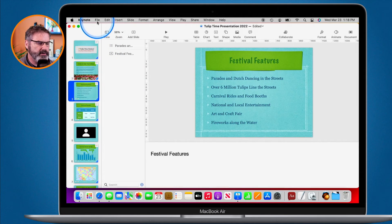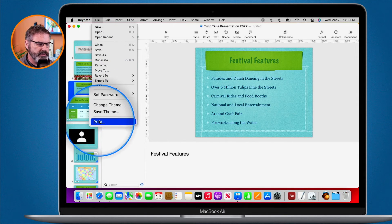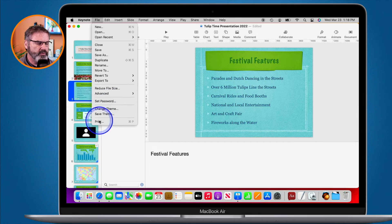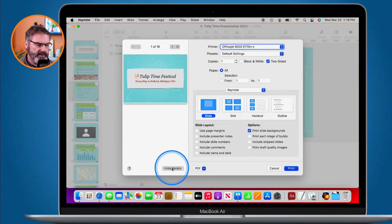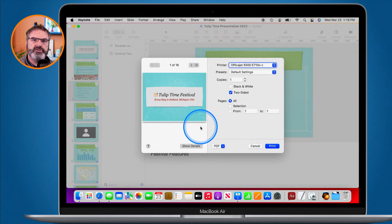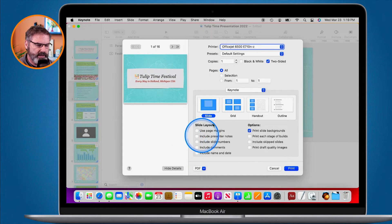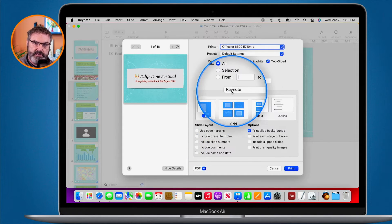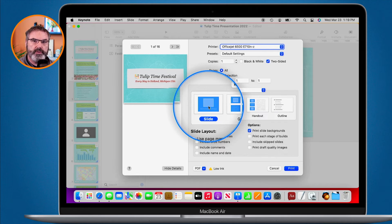We can also print out the presenter notes. To do that, go up under File in the menu bar and go down to Print. Make sure you're looking at all the details — if it shows Hide Details, you do not have the option to print presenter notes, so click on Show Details. Once I click Show Details, I can see the full Keynote print options.